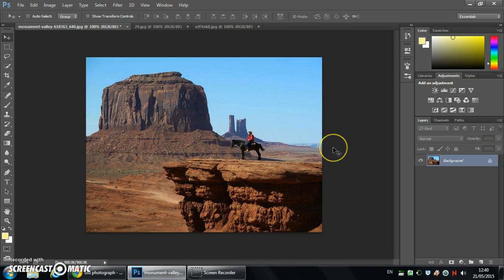So our starting point is quite a clean, quite a fresh, quite a modern image and we're going to work from here and move towards that aged look.